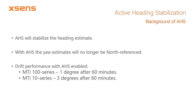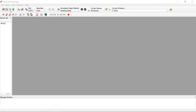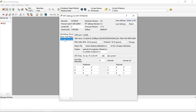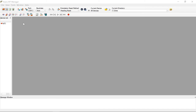When the magnetic field is disturbed or changes, AHS will still function. By default, AHS is turned off. It can be activated in MT Manager by enabling it in the MT Settings window and clicking Write to MT, and it will then be running in the background continuously. AHS can also be activated by setting its corresponding flag using the Set Options flag low-level communication command.